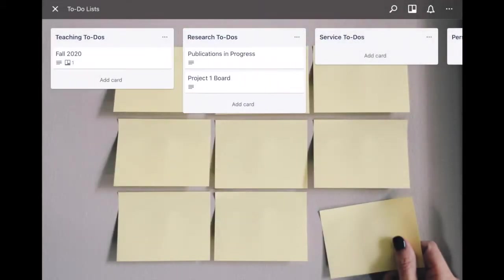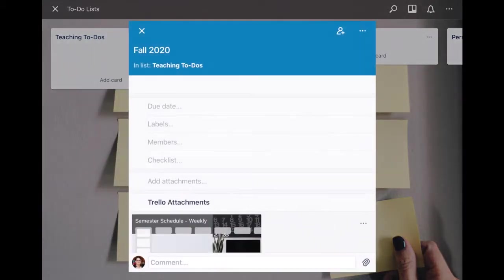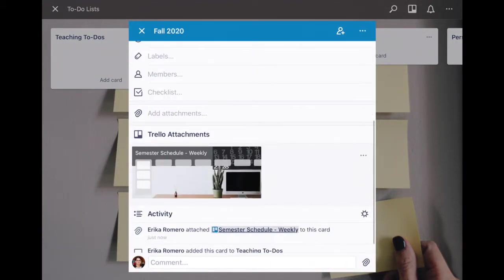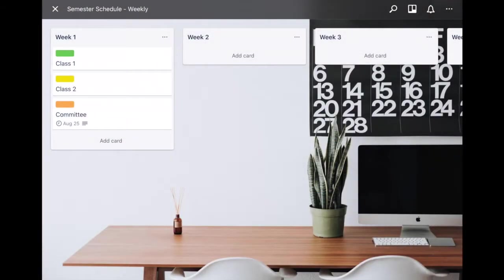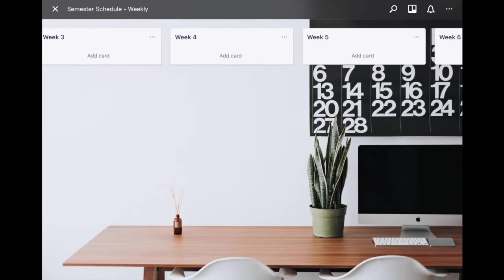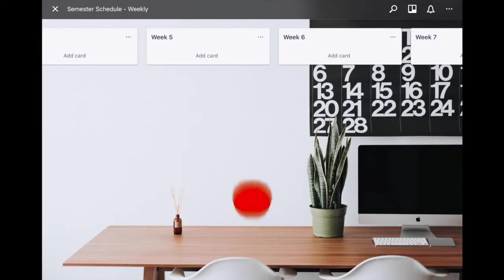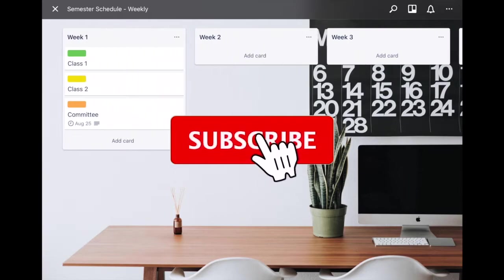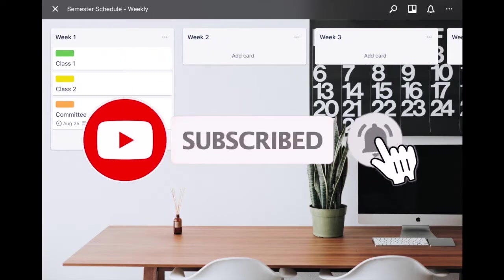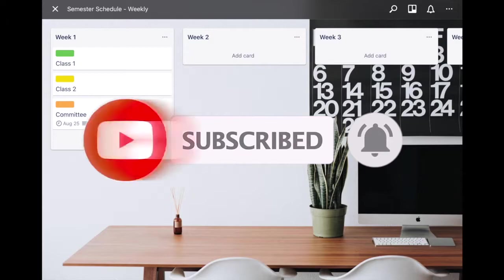Now whenever I go to this board I can click on this card and I can say all right I want to see my weekly schedule, and then here is a different board that has every single week listed out on its own list. And you can see here you can color code your cards as well.